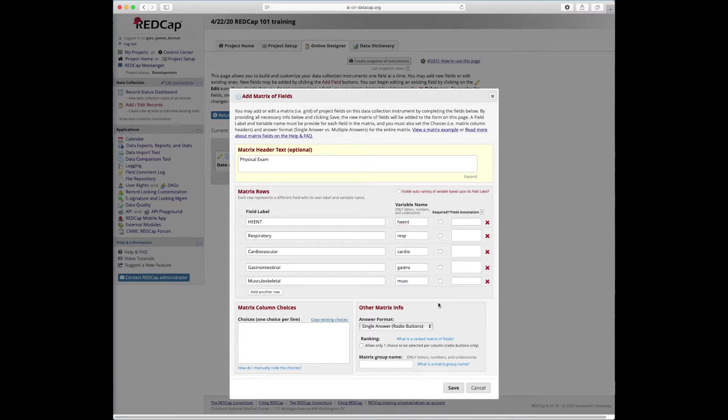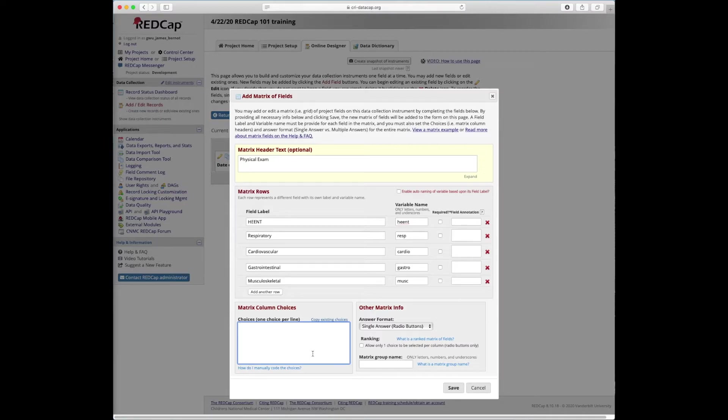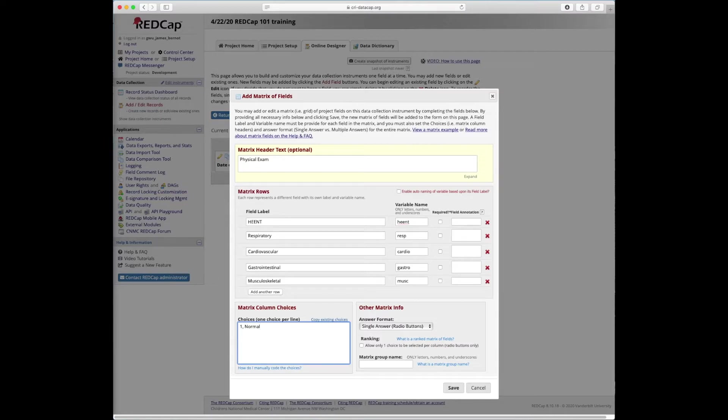And now our matrix column choices, you can code anything in here. So a common example is strongly disagree, disagree, neutral, agree, strongly agree. You could code those in here. I'm just going to use something for this PE exam where we would probably code in like normal or abnormal.